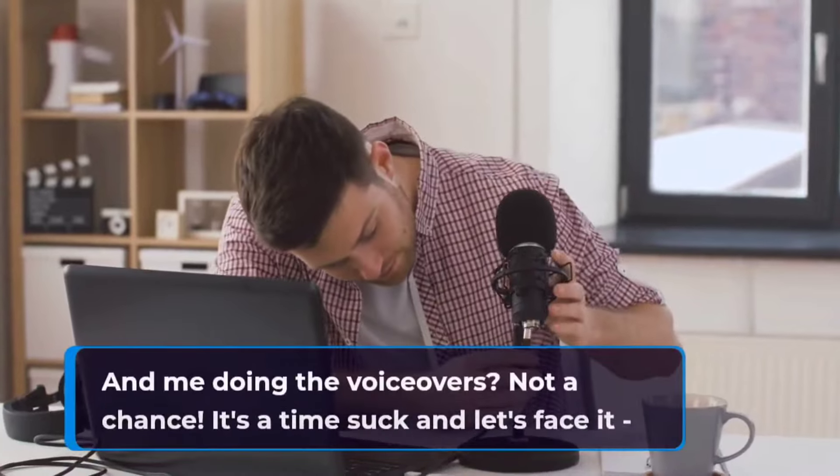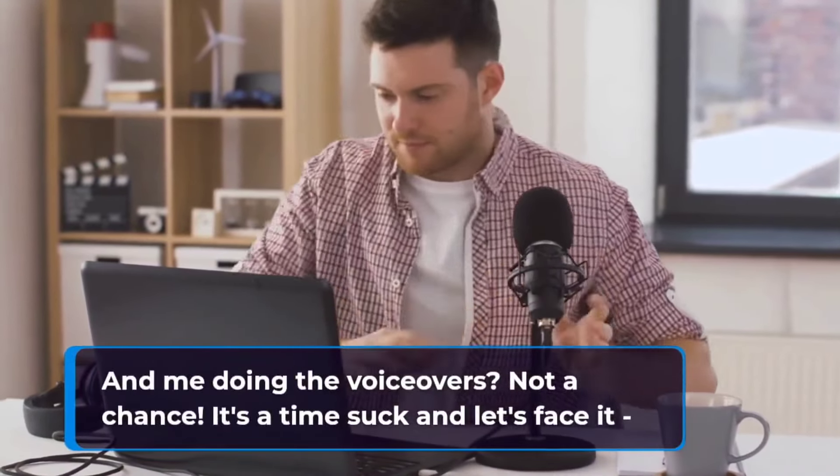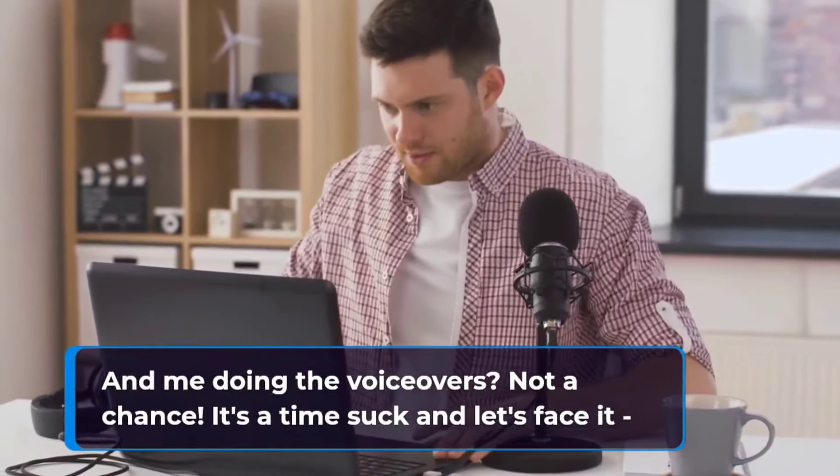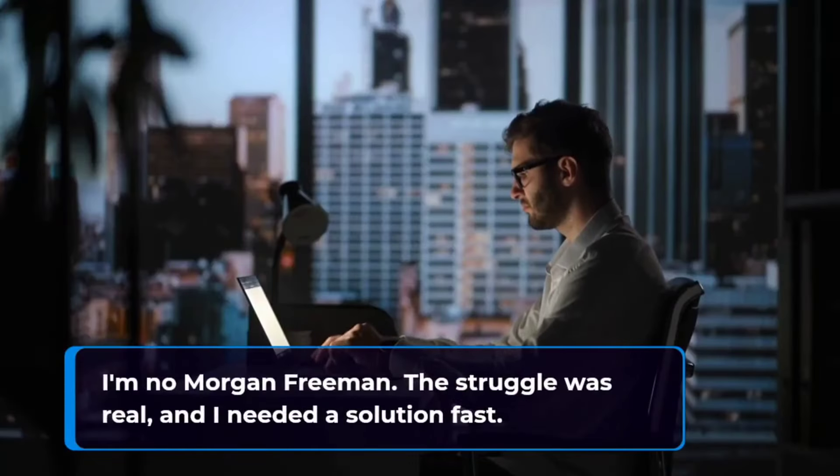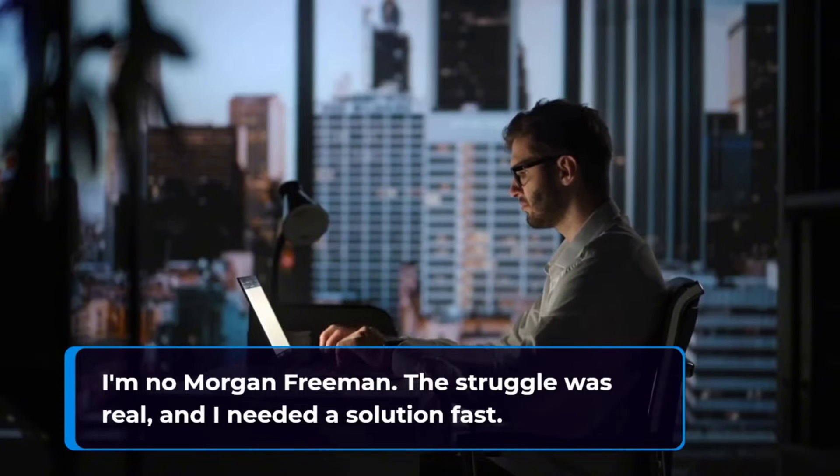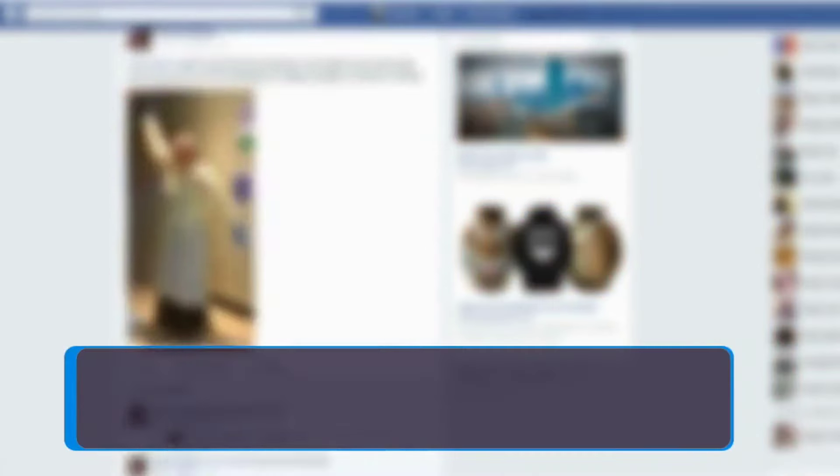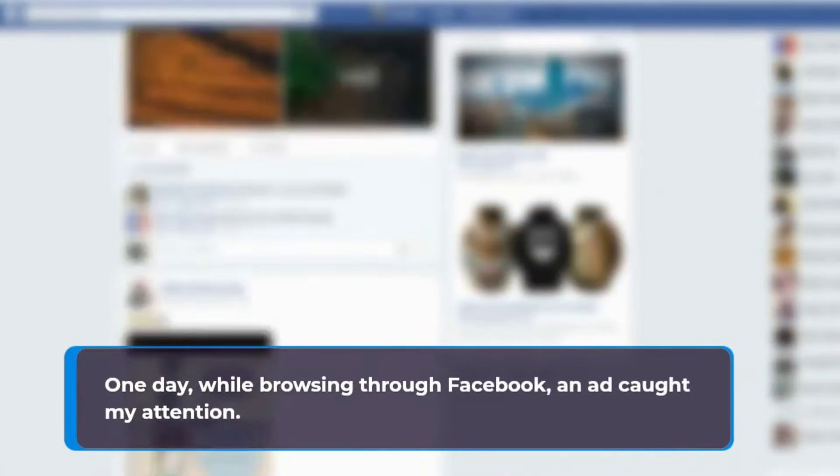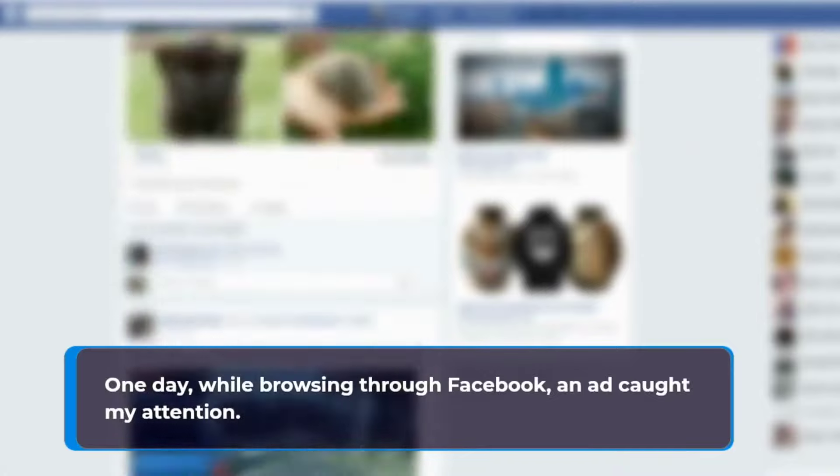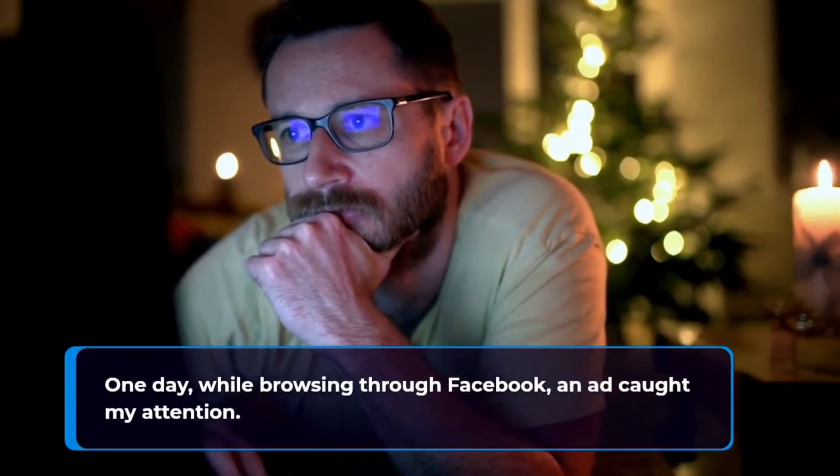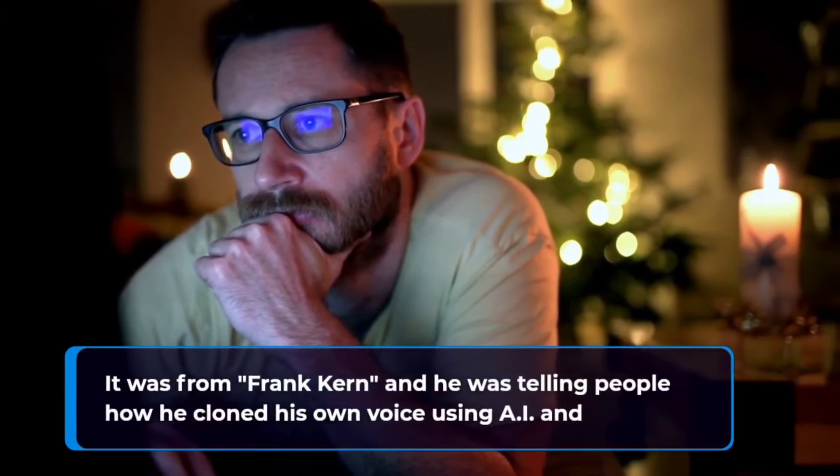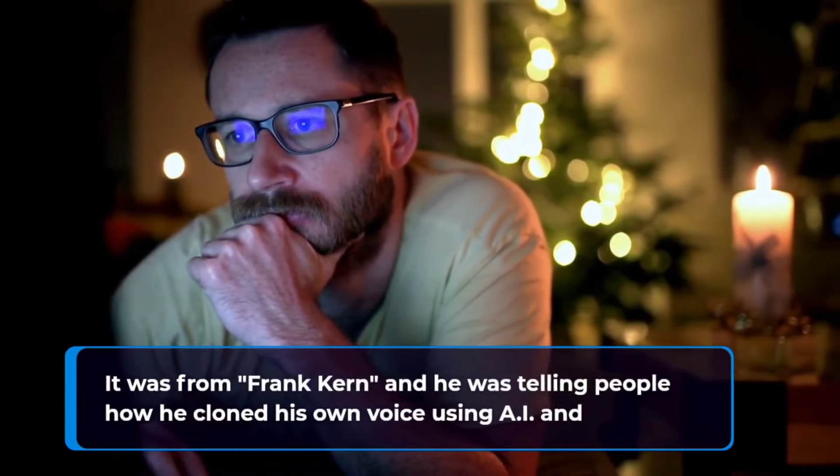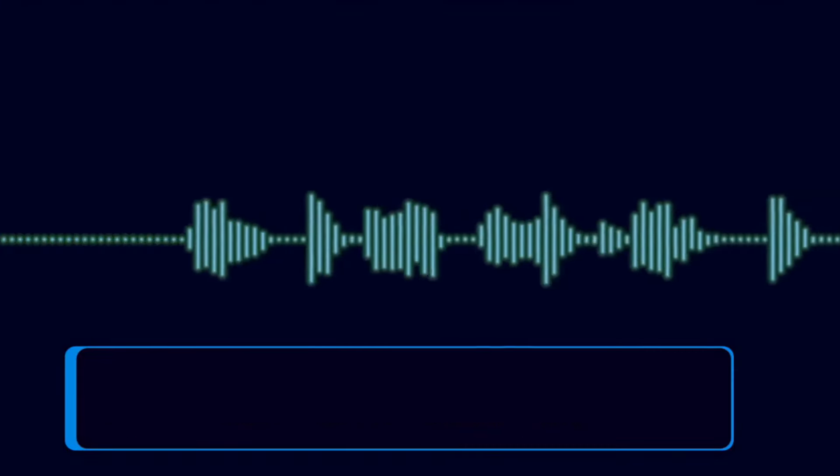My sales and conversions suffered as a result. Me doing the voiceovers? Not a chance. It's a time suck and let's face it, I'm no Morgan Freeman. The struggle was real and I needed a solution fast. One day while browsing through Facebook, an ad caught my attention. It was from Frank Kern and he was telling people how he cloned his own voice using AI.